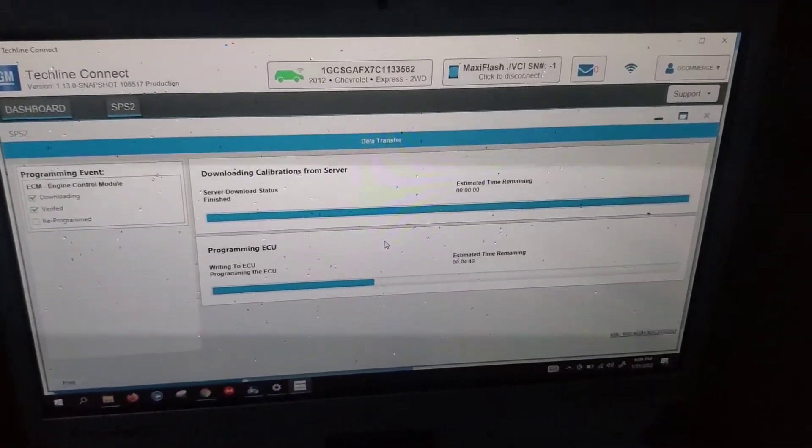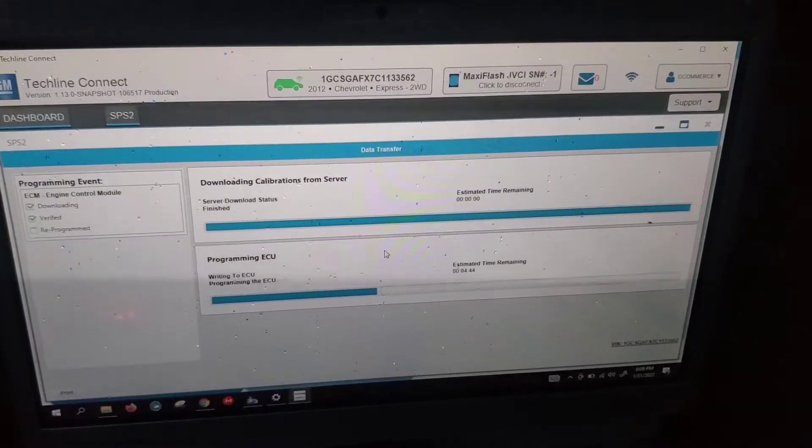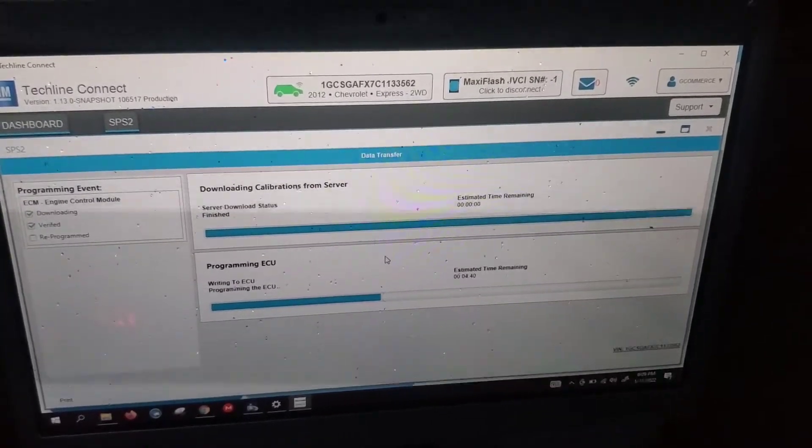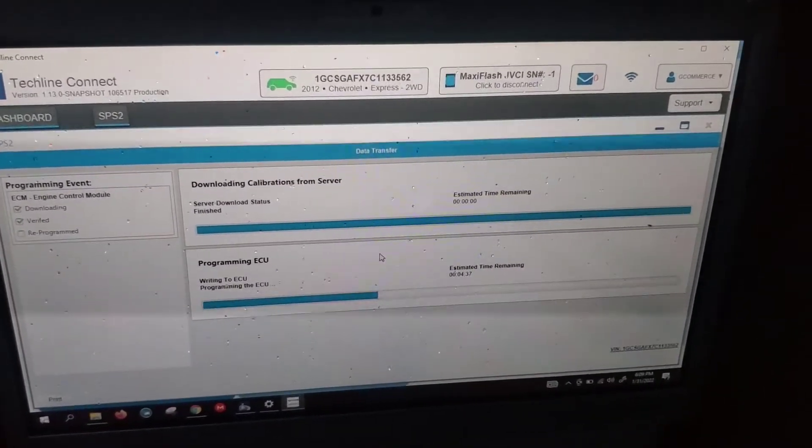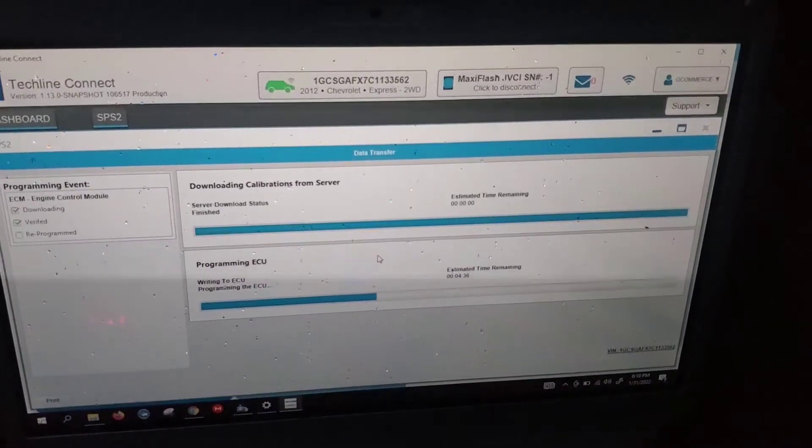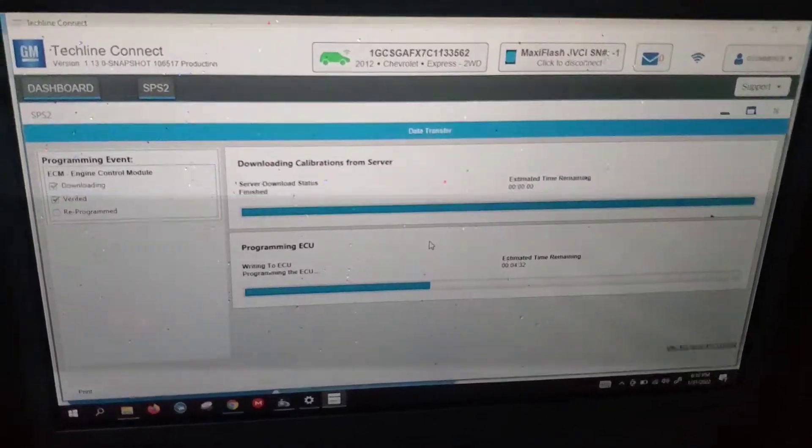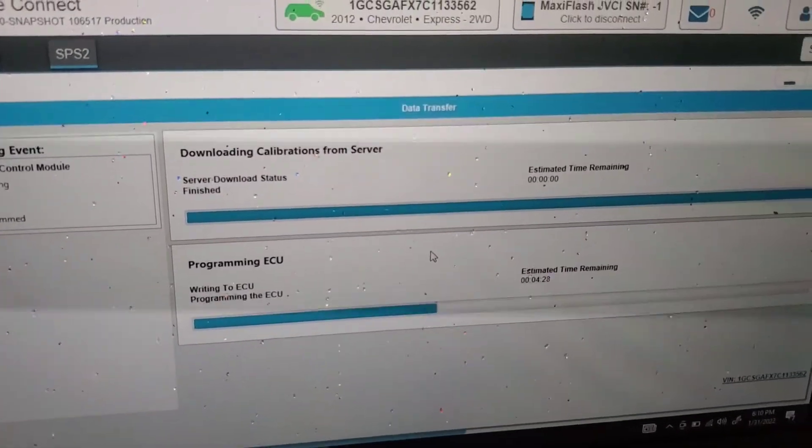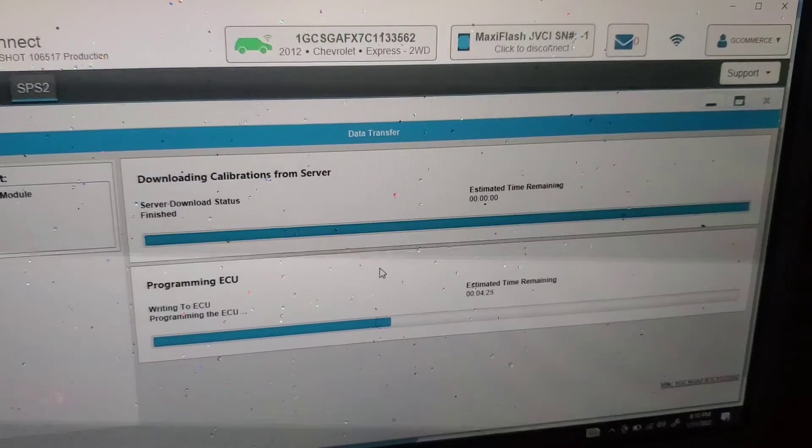Reprogramming a used PCM for 2012 Chevy Express. It came off of a Silverado and it's in the process right now. Four minutes left. Let's see if it's able to complete.